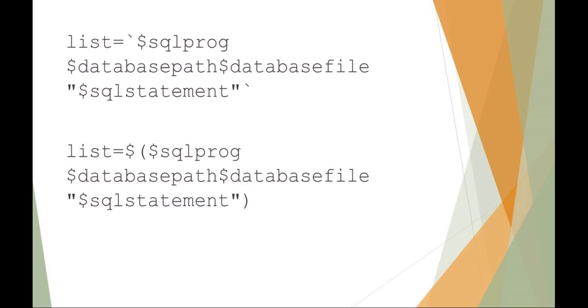And here what we're looking at is this idea of using command substitution. So the old method that we had talked about before was backticking. So you can see I'm creating a new variable called list. Again, not very creative, and I'm backticking to have that command interpreted within the backticks. That's actually the older and more deprecated style. What it should be is using the dollar parentheses style. So you can see these two statements are equivalent to each other.